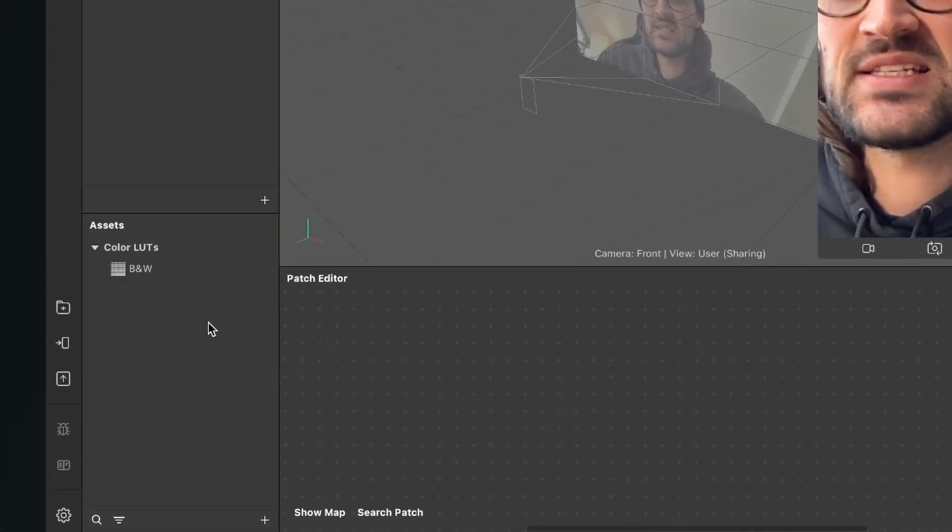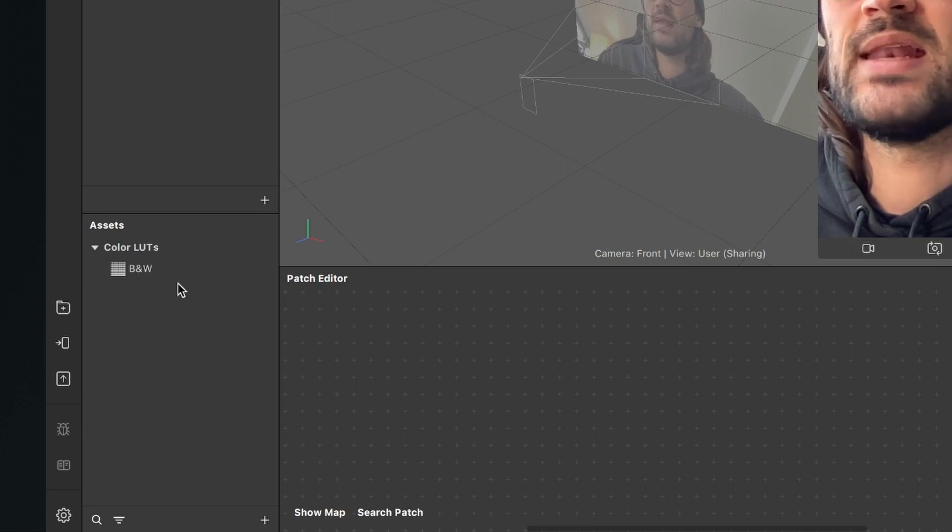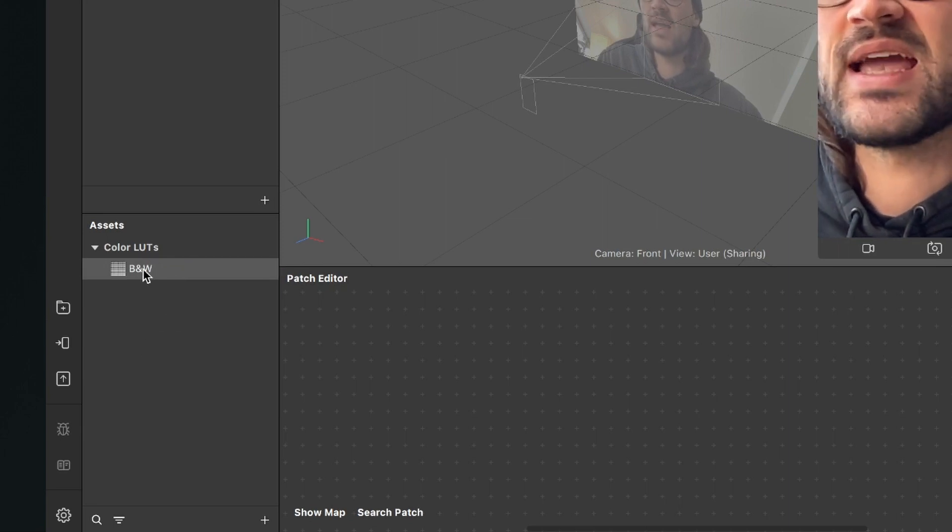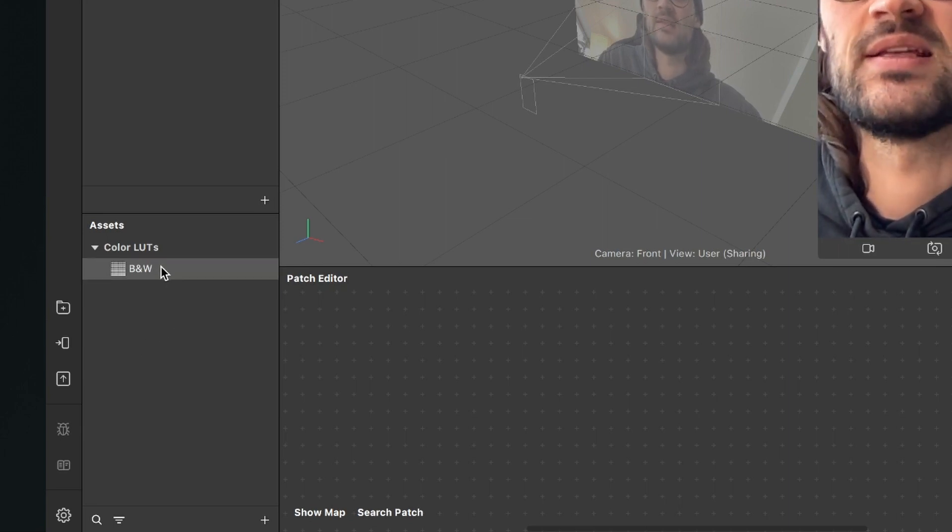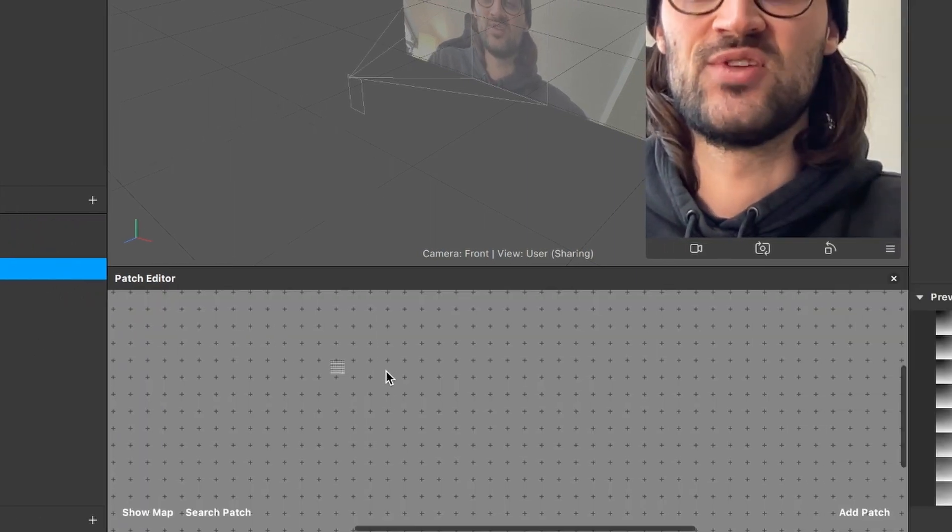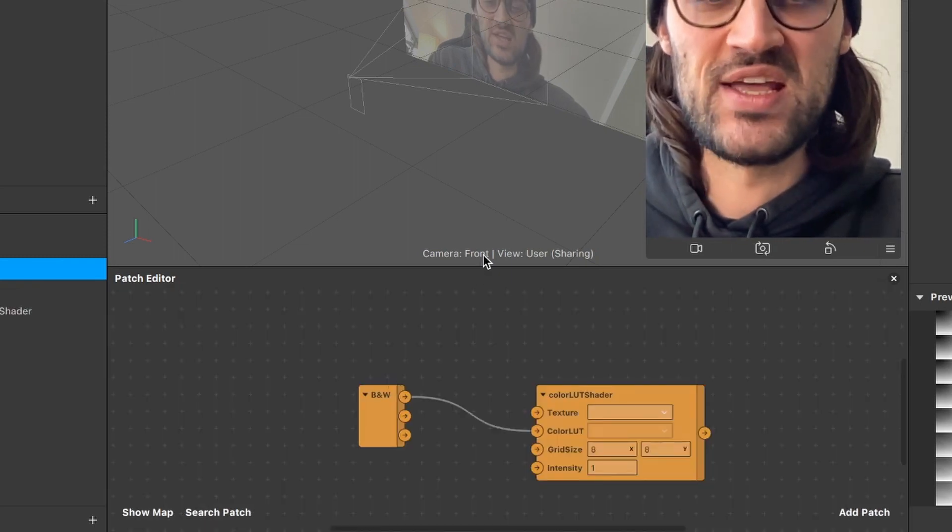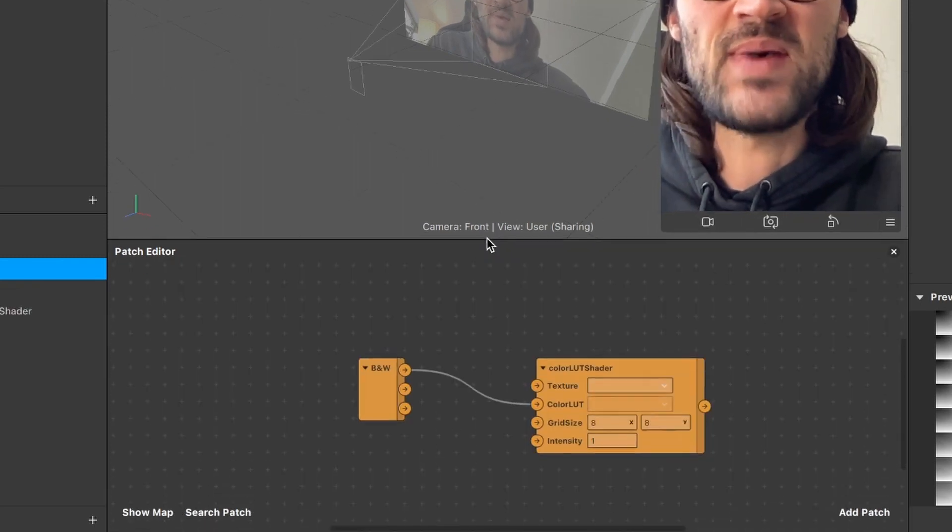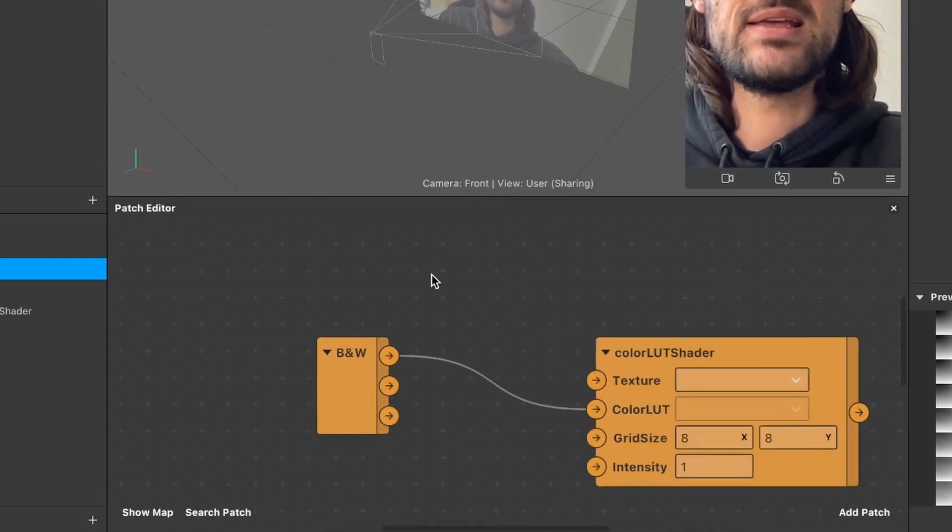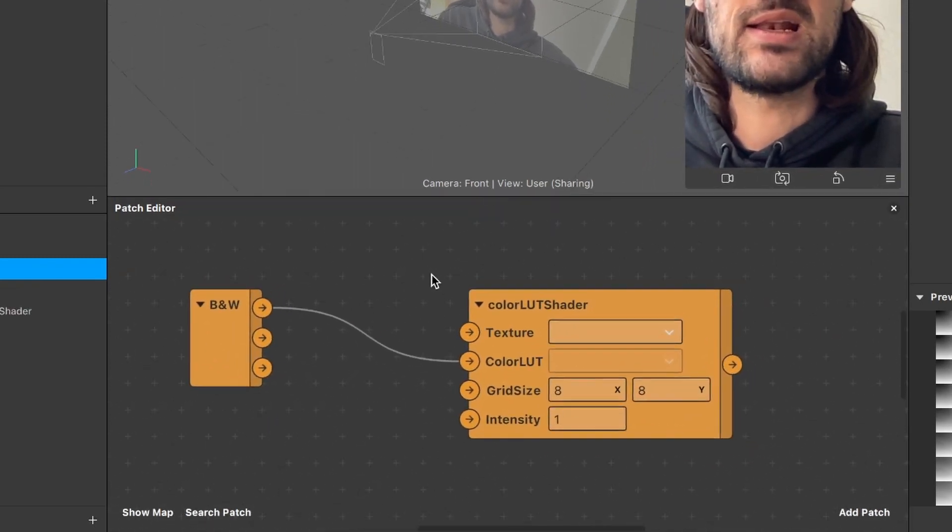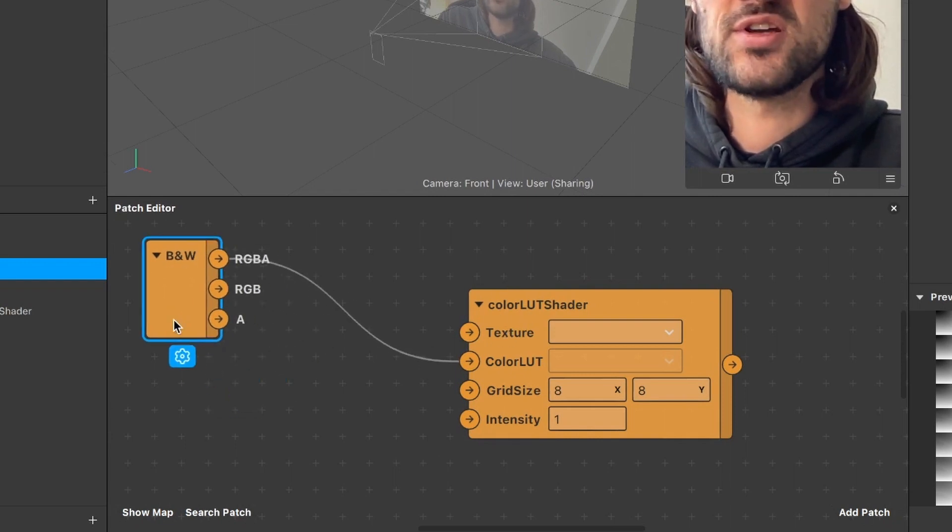The next step is that we go to our assets panel where we now have our color LUT, the black and white color LUT. Just drag and drop it into the patch editor. Spark AR will now automatically create this color LUT shader for us and also wire it up correctly with our LUT patch.